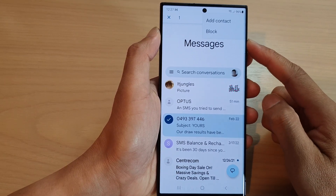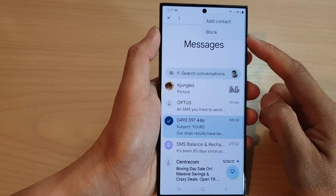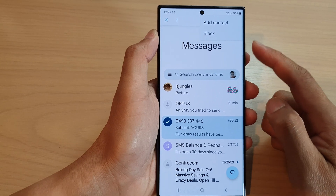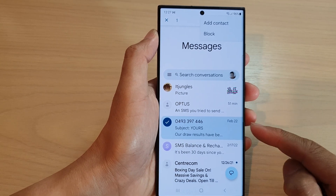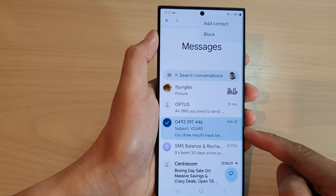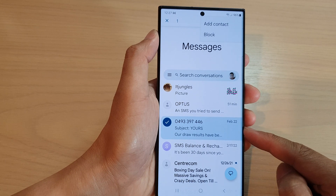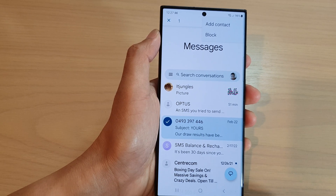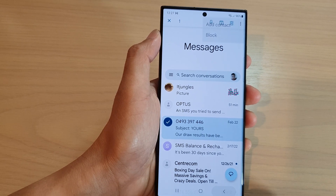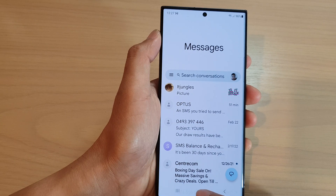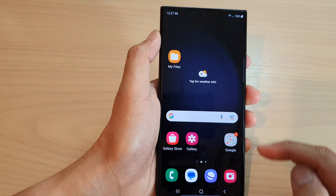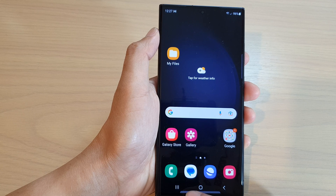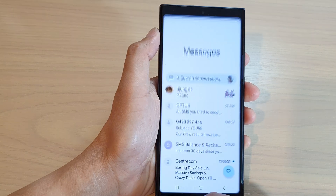In this video we're going to take a look at how you can block a contact or a phone number from sending you text messages on the Samsung Galaxy S23 series. First tap on the home button to go back to the home screen and from the home screen open up the text messaging app.